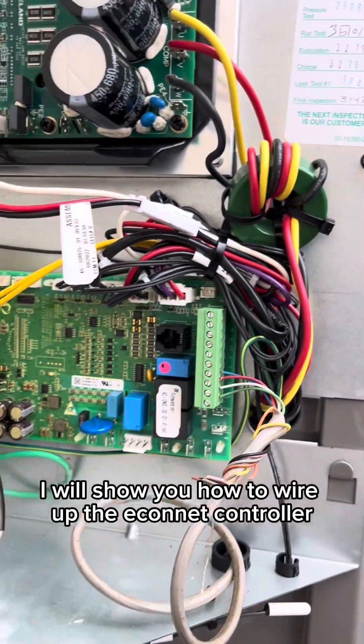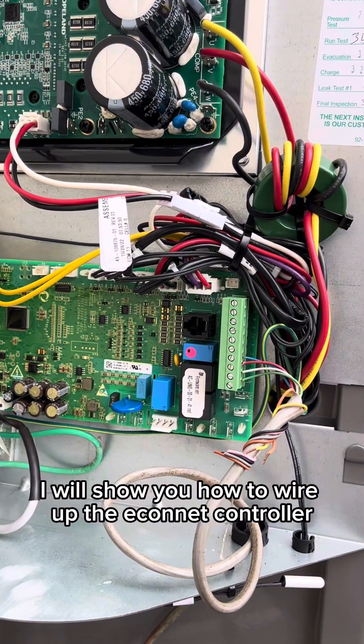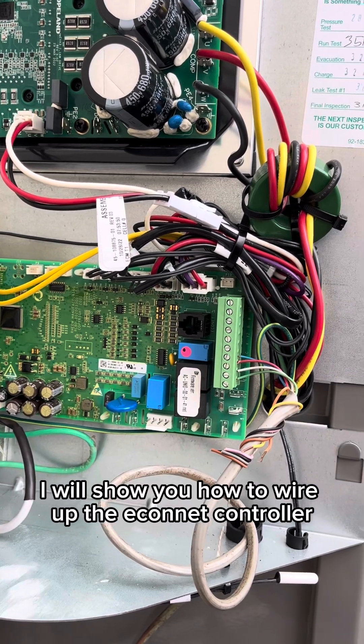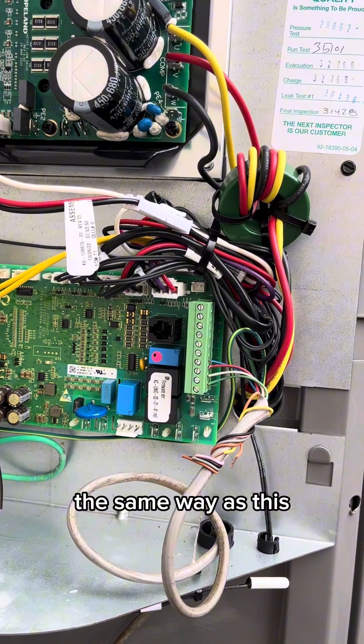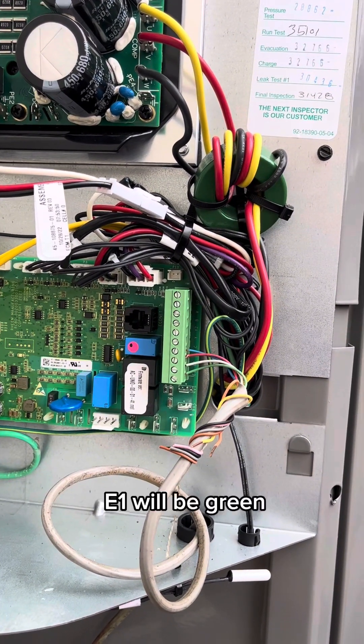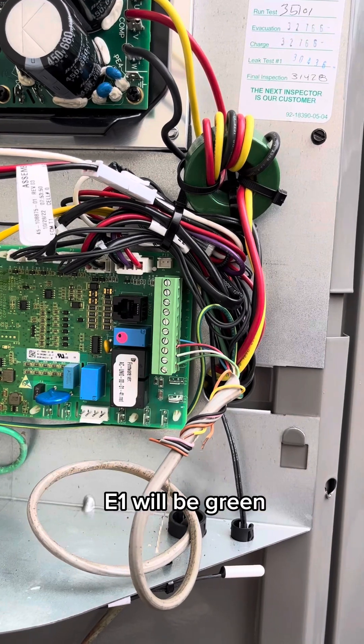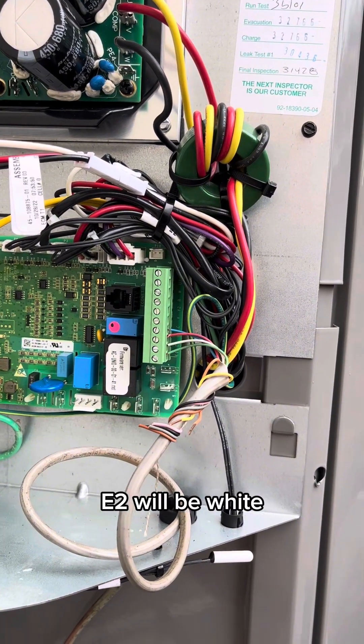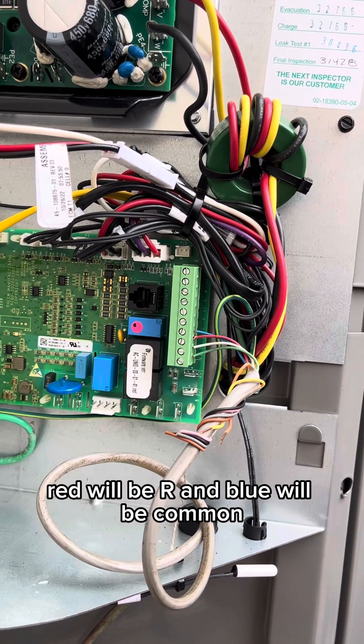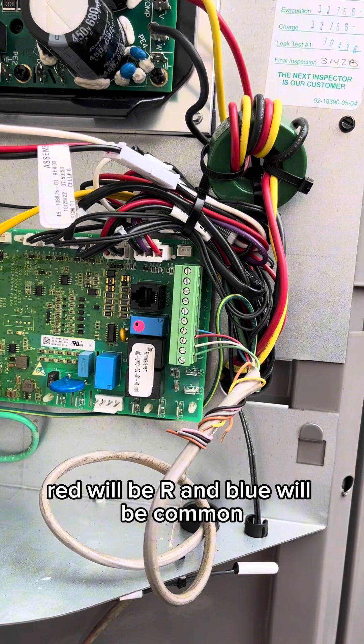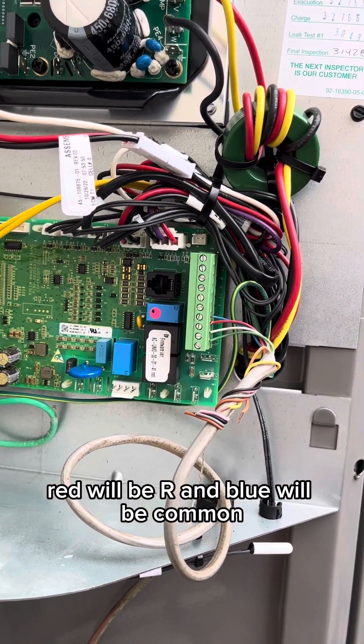I will show you how to wire up the Econet controller and you will wire up the air handler the same way as this. E1 will be green, E2 will be white, red will be R, and blue will be common.